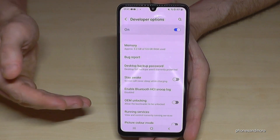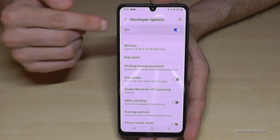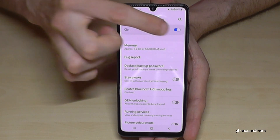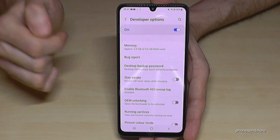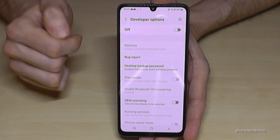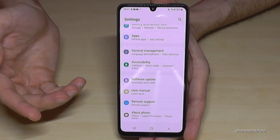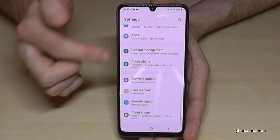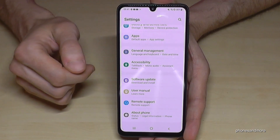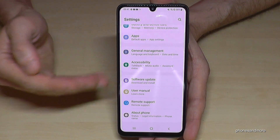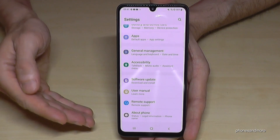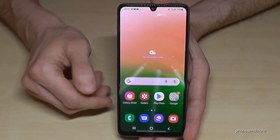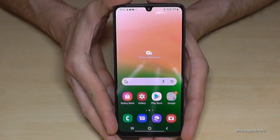When you're ready with the stuff you wanted to do, you can also disable the developer options at the top. Just tap here, and then there are no more options below 'About Phone'. But if you want them back, just tap seven times on the Build Number as I showed you before.